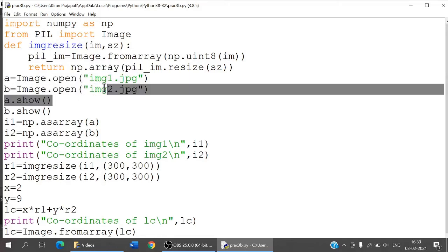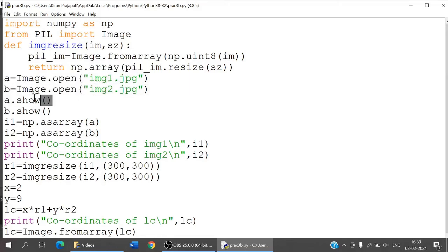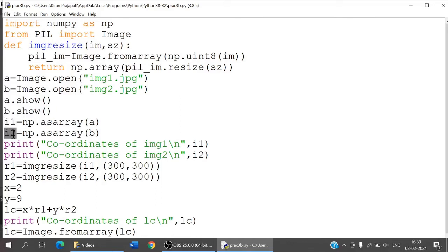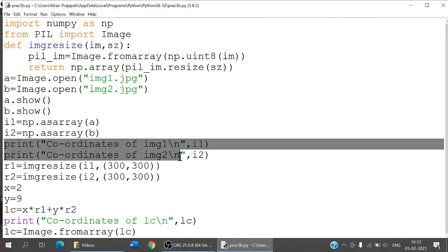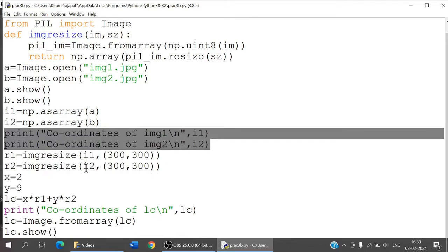I convert the images a and b into arrays — that gives i1 and i2. I print the coordinates of i1 and i2. The difference here is that I am resizing the image.